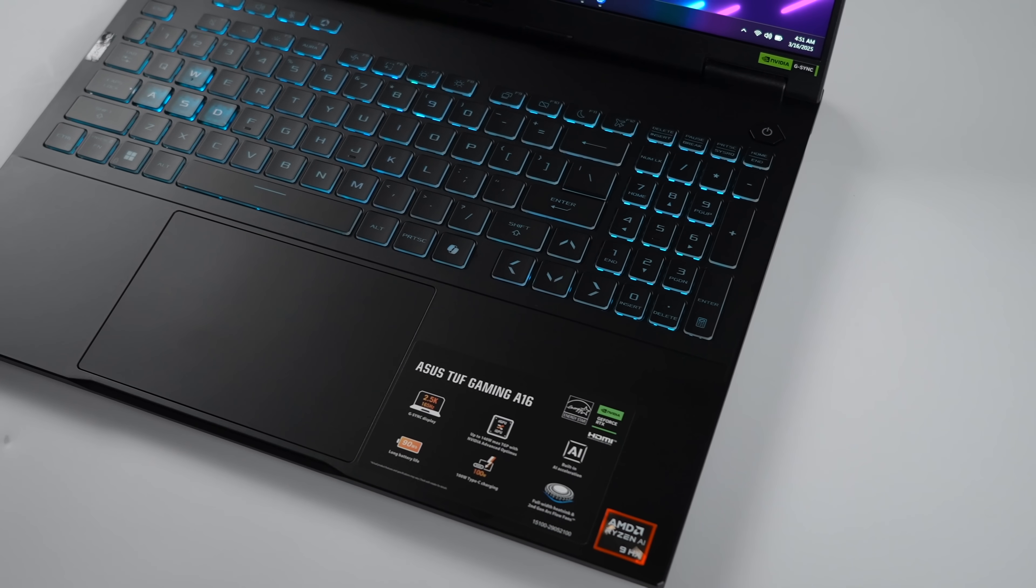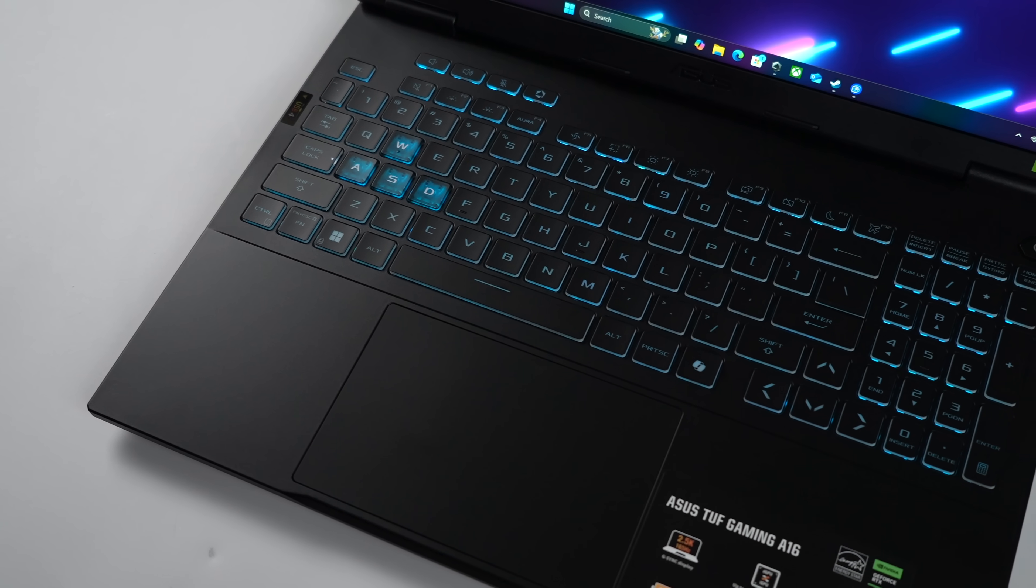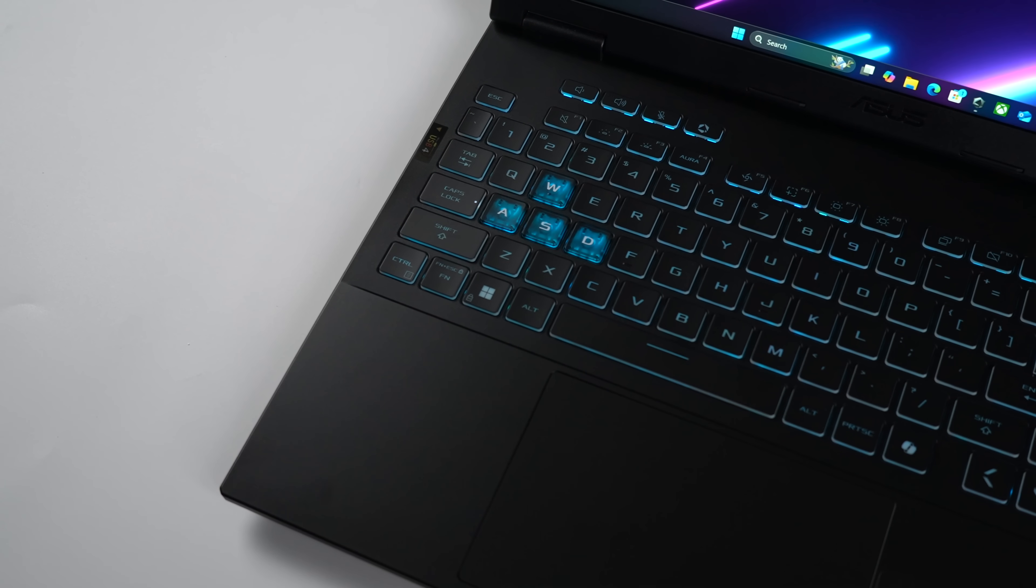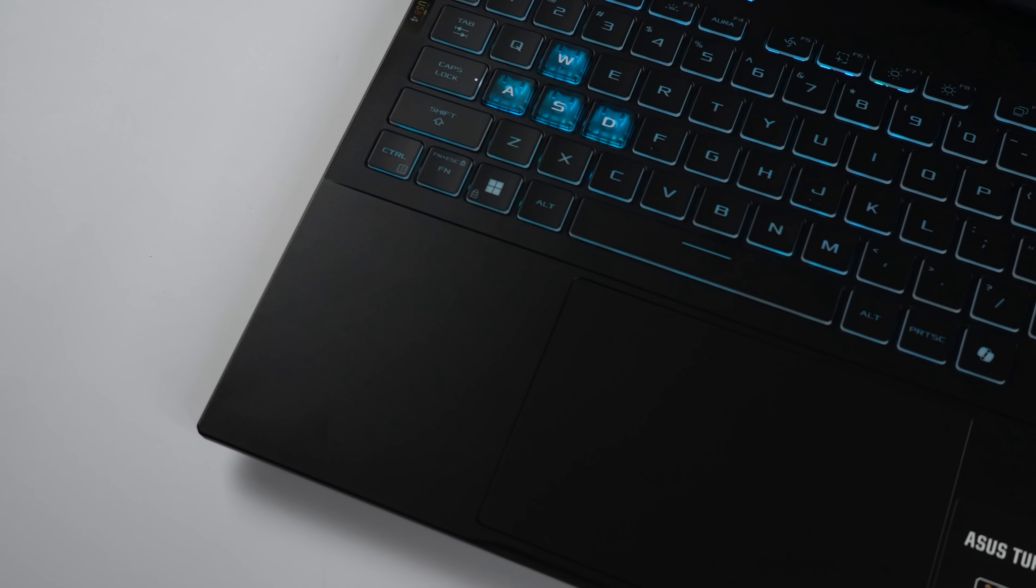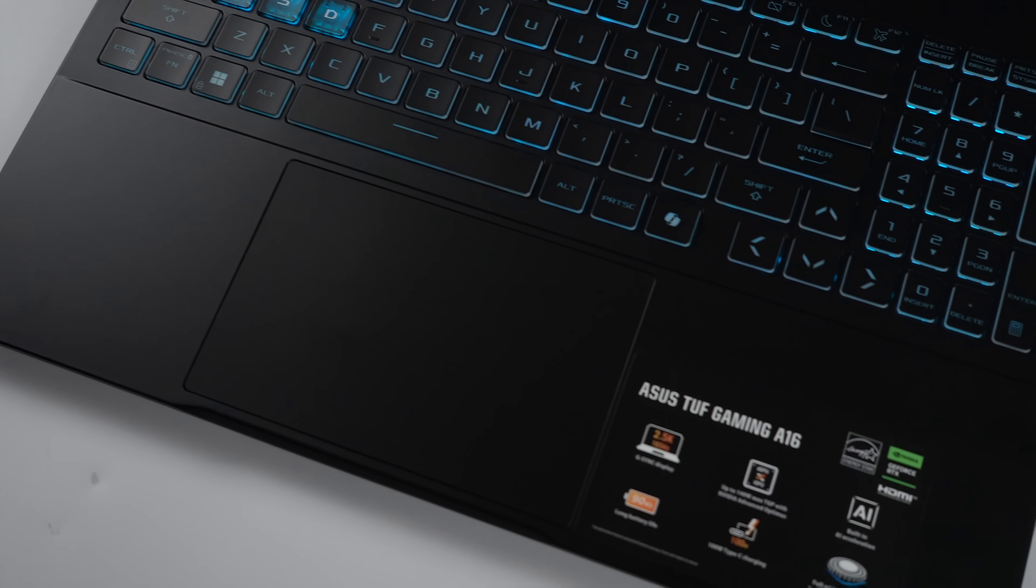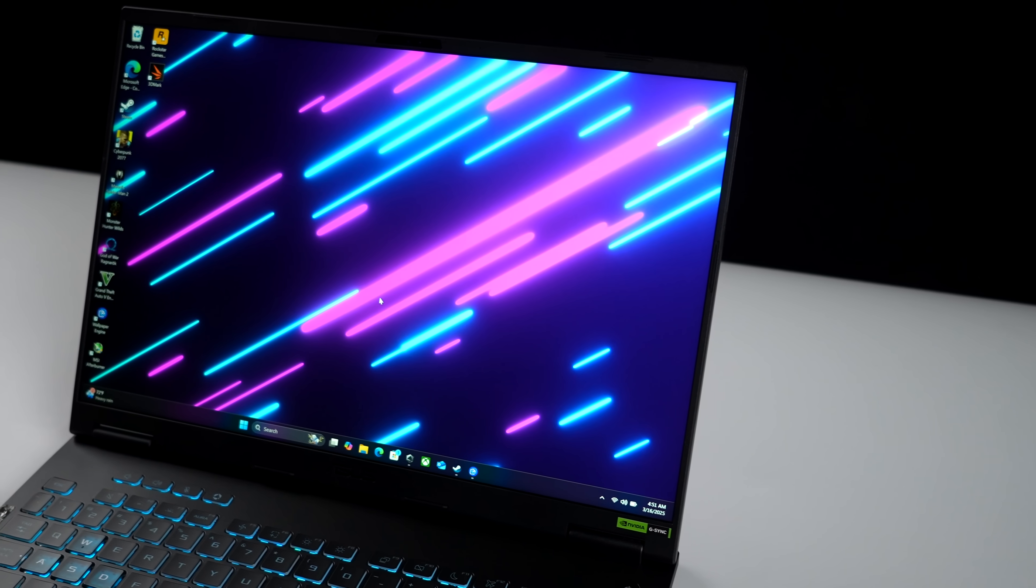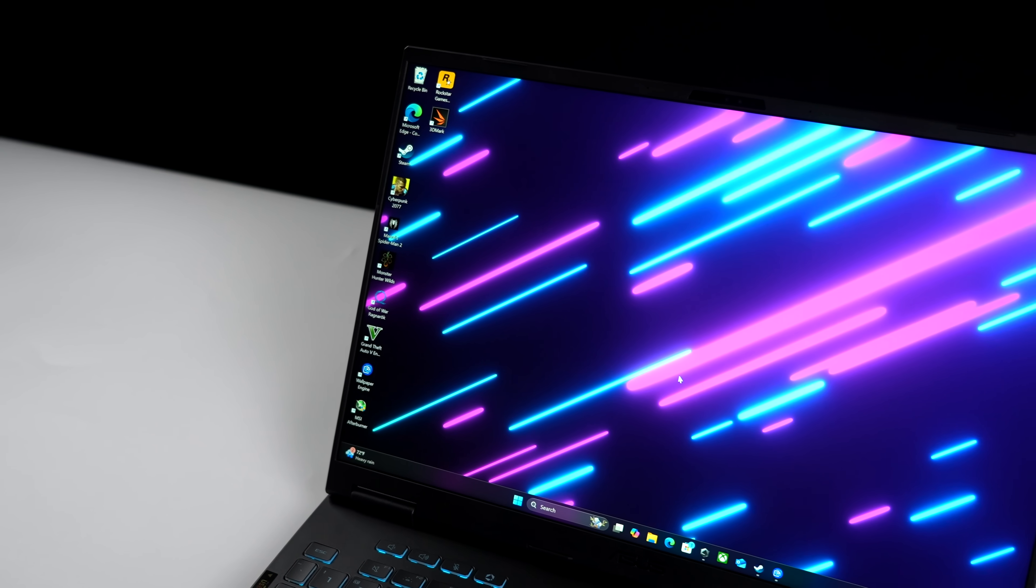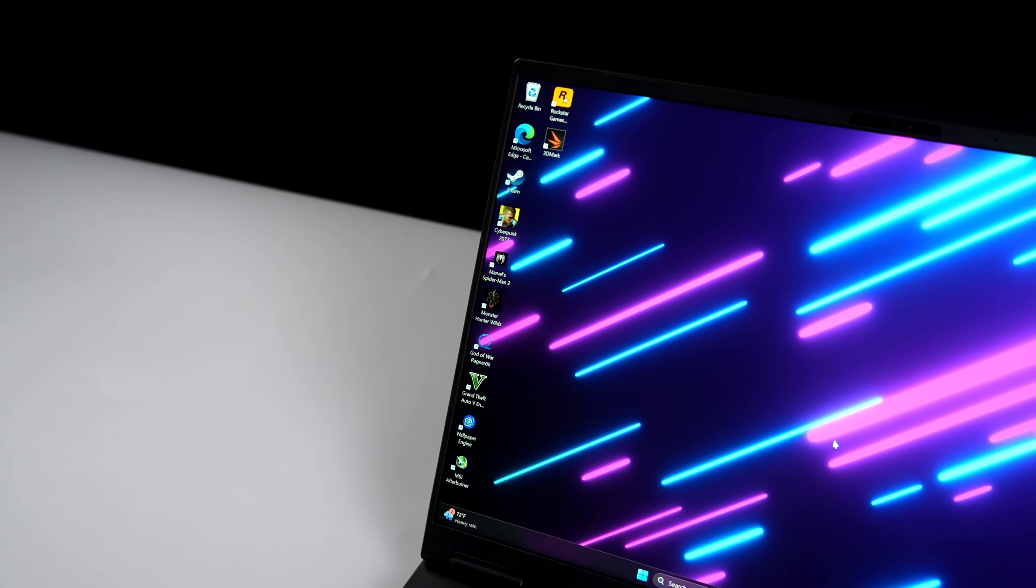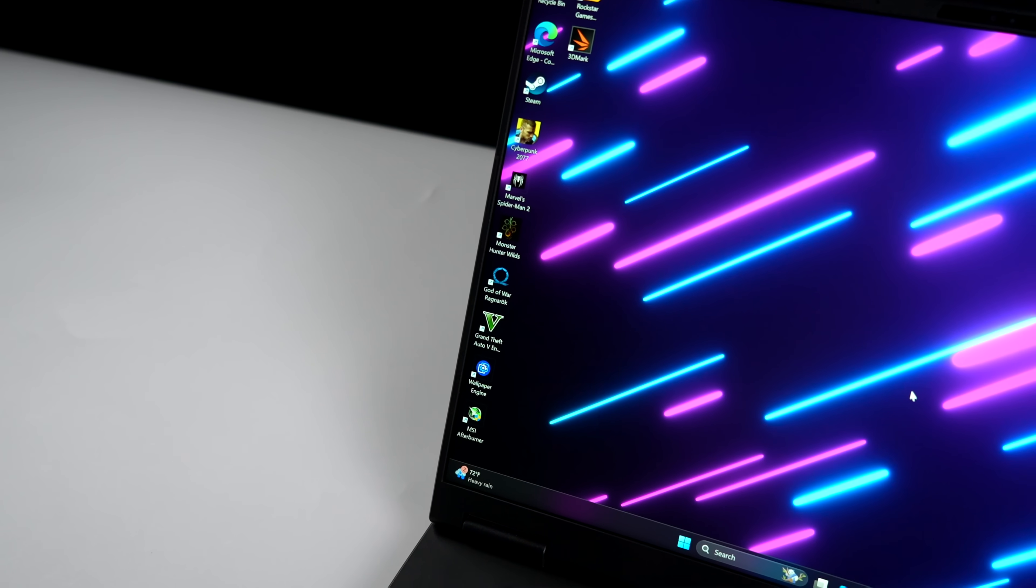So the unit we have here is known as the Asus TUF Gaming A16. It's the new 2025 version. And like I mentioned, we've got that AMD Ryzen AI 9 HX370. This also has 32 gigabytes of RAM and an NVIDIA GeForce RTX 4070, obviously a laptop variant. 8 gigs of VRAM over there. And since this is the A16, we've got a 16-inch display. It's an IPS with a resolution of 2560 by 1600. It supports NVIDIA's G-Sync and it does up to 165 Hz.